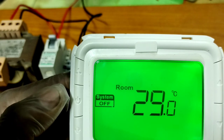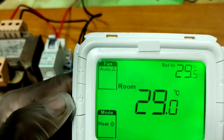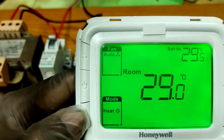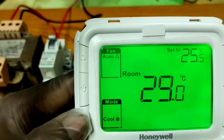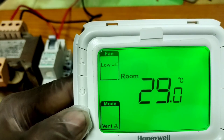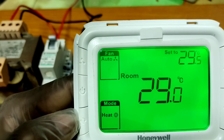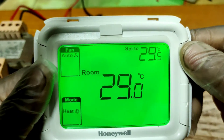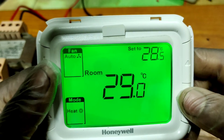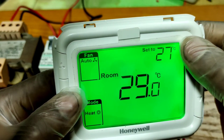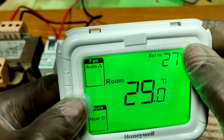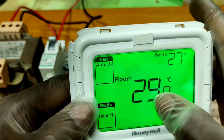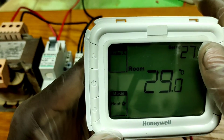Below the fan switch is the On/Off switch to turn the system on or off. Below that is the Mode button, where you can select Cool mode, Fan mode, or Heat mode. On the right side, there are two switches to increase or decrease the set temperature, and the display shows both the set temperature and the current room temperature.